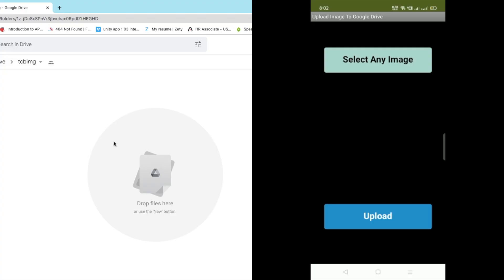So let me show you, here you can see in my screen there are two screens. In the left side you will find my Google Drive particular folder screen and in the right side you can see my app screen.